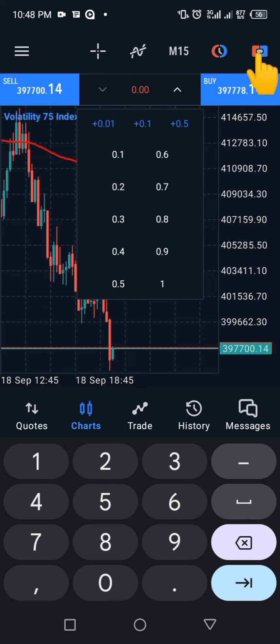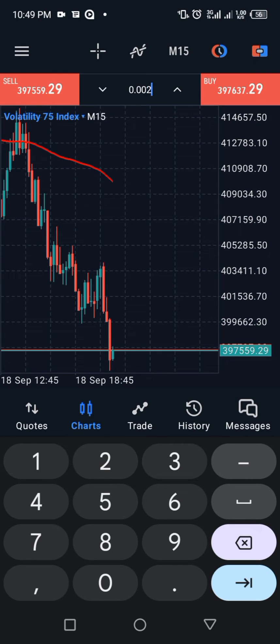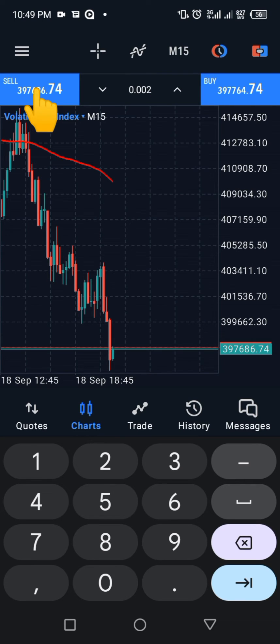This button here is for selling while the button here is for buying. This variable is going to control your lot size — you can increase it and reduce it. If you can't see the buttons, click on this symbol here to bring out all the buying and selling buttons.